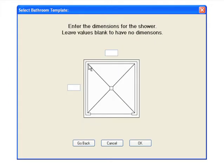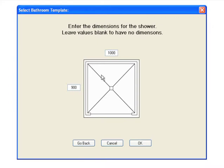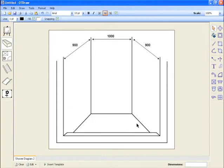The next screen enables you to enter the dimensions for the shower. This option is not compulsory and just clicking OK will insert a template without any dimensions. In this case, we'll enter a depth of 900mm and a width of 1000. Click OK and you'll notice the shower template is inserted with those dimensions present.